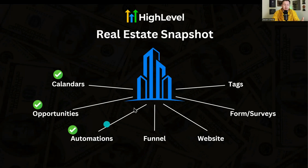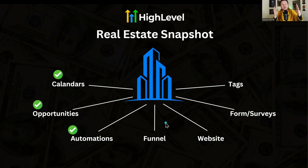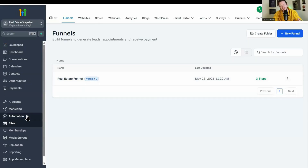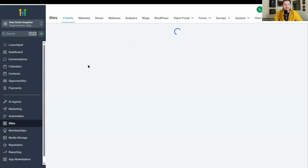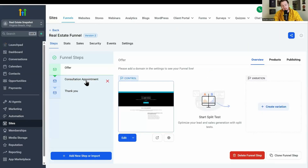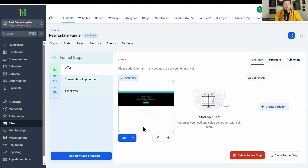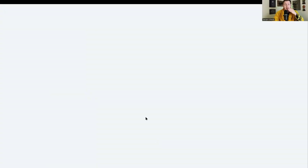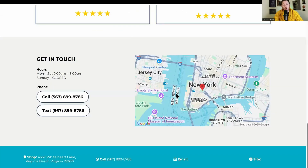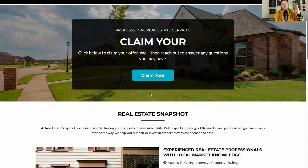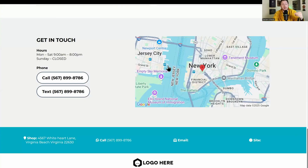Now we're moving on to the pre-built funnels and websites — these are awesome and represent thousands of dollars of value for free. First, the funnel: if you go to Sites in the snapshot and click Real Estate Funnel, you'll see it's already built out with offer, consultation, appointment, and thank you pages. Just view it right there — it's already set up. All you have to do is come in and plug in your info, your offer, your lead magnet, pop in your logo, add the form, and you're done.